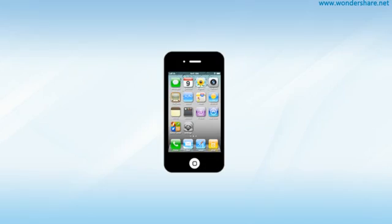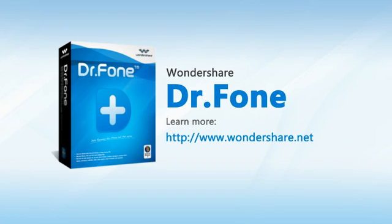So far, you have successfully recovered all the deleted files you want. To learn more about Dr. Phone, please visit www.wondershare.net.